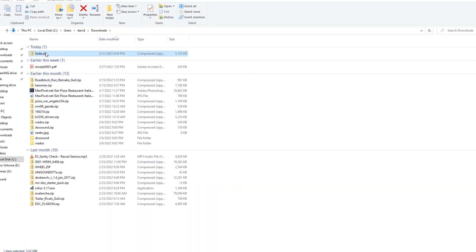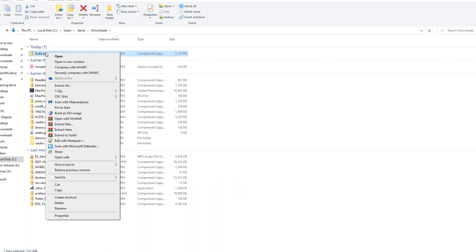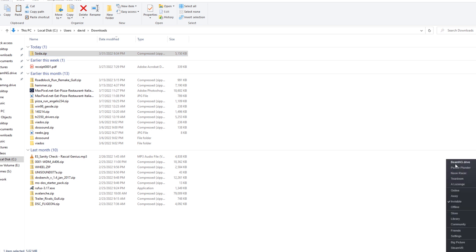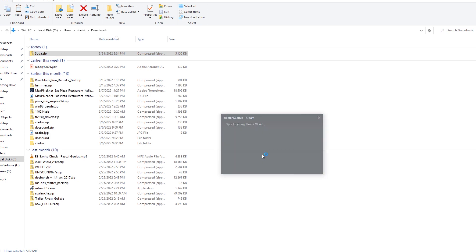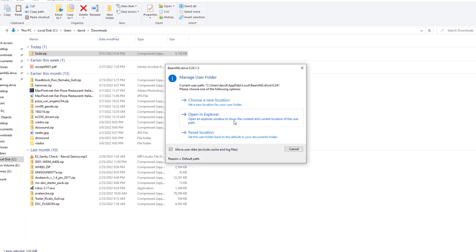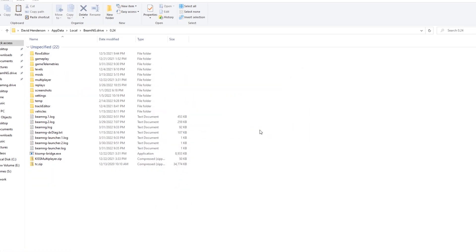Now, once I get it saved in my downloads folder, I'm going to right-click on that. For me, this is the way I like to do it. I'm going to copy that mod, and then I'm going to go to my BeamNG Drive user folder. Now, if I don't know where my user folder is, there's an easy way to get to it. Go down to Steam and launch the game. From there, you can manage the user folder, and you can tell it to open in Explorer.